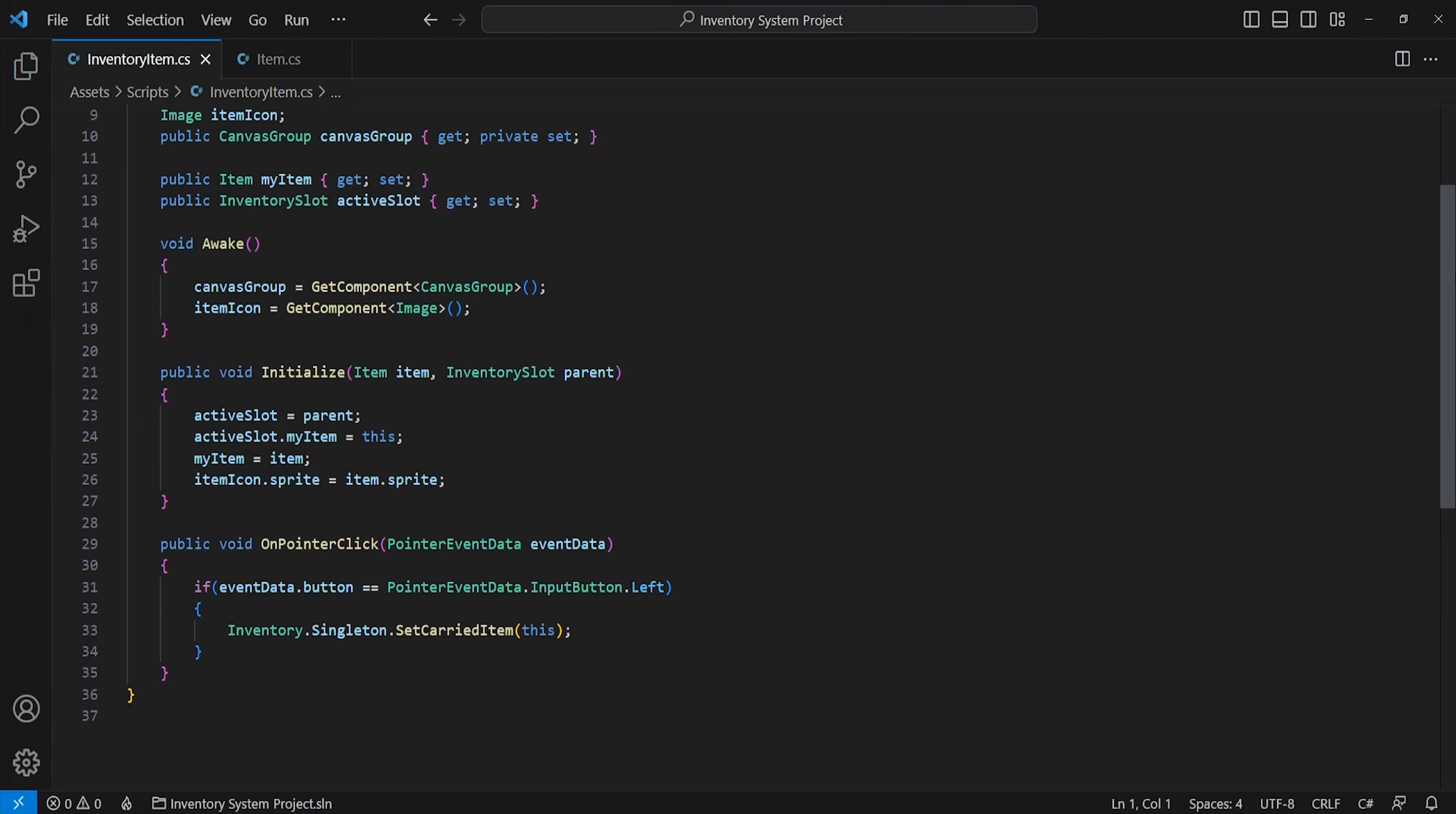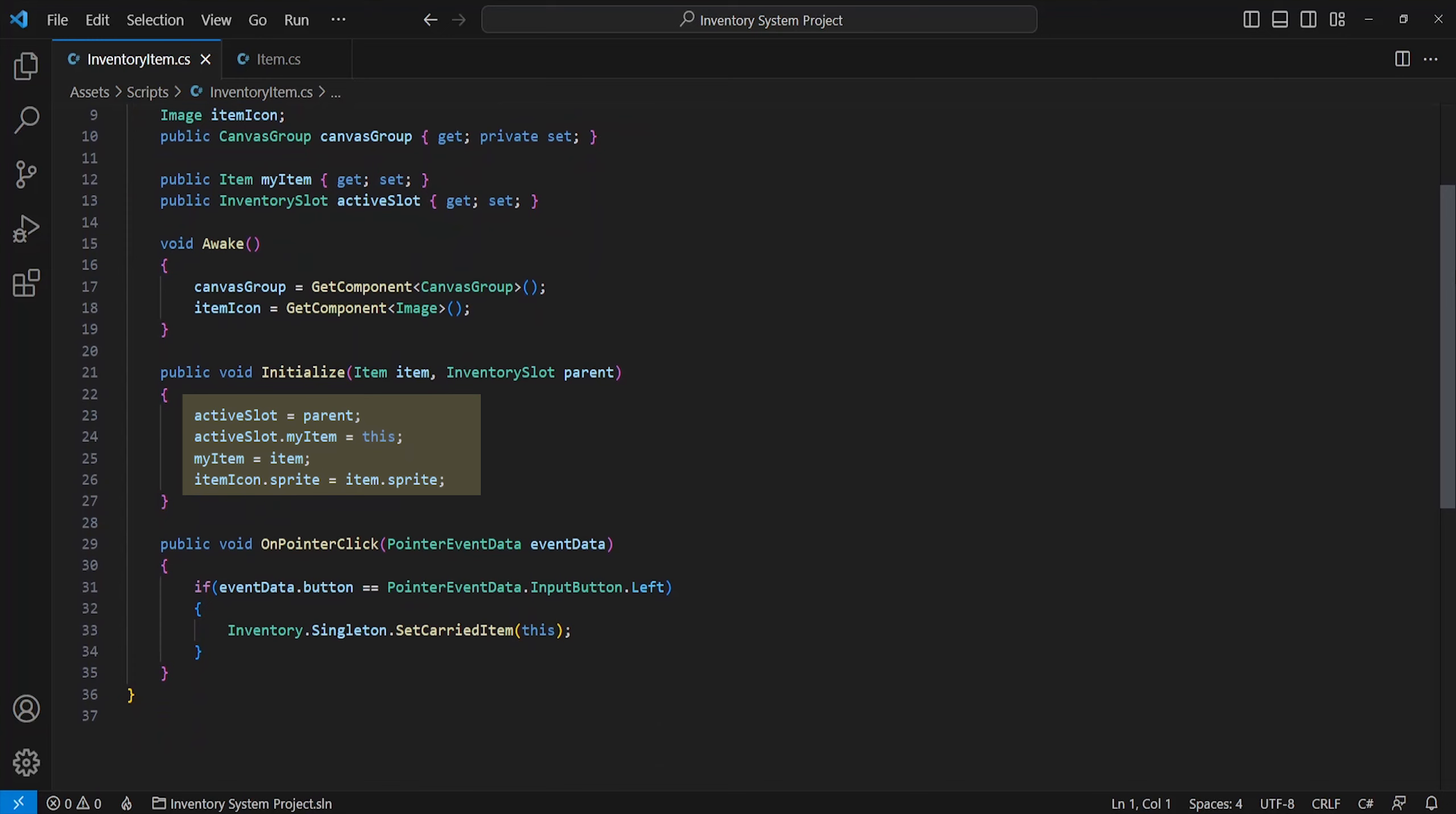Now onto initialize. This will be called when we spawn a new inventory item in our inventory, which will just ask for an input of item type and the inventory slot it'll move into. Assign our active slot to the new inventory slot and set its active item to this object. I'll then set the sprite of this object to the current item sprite.